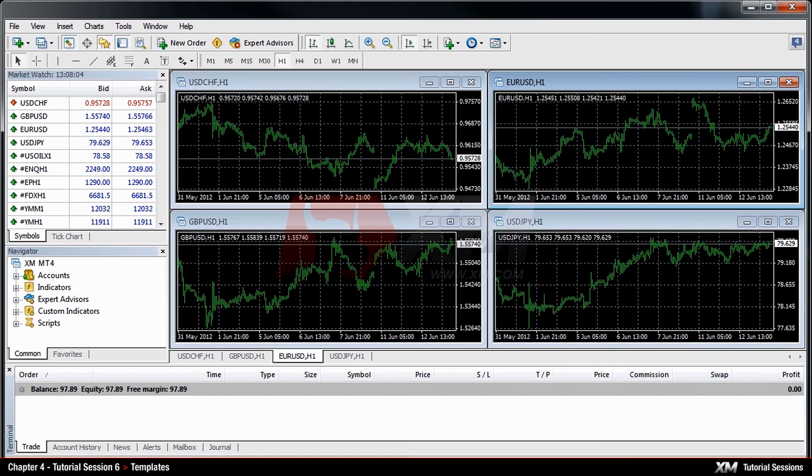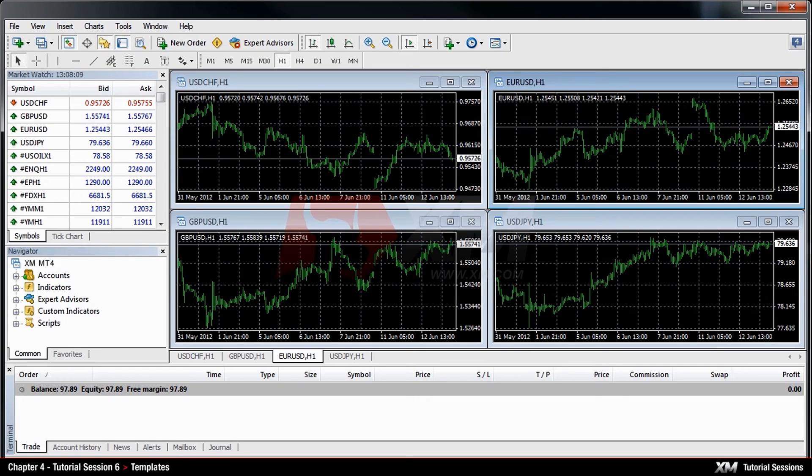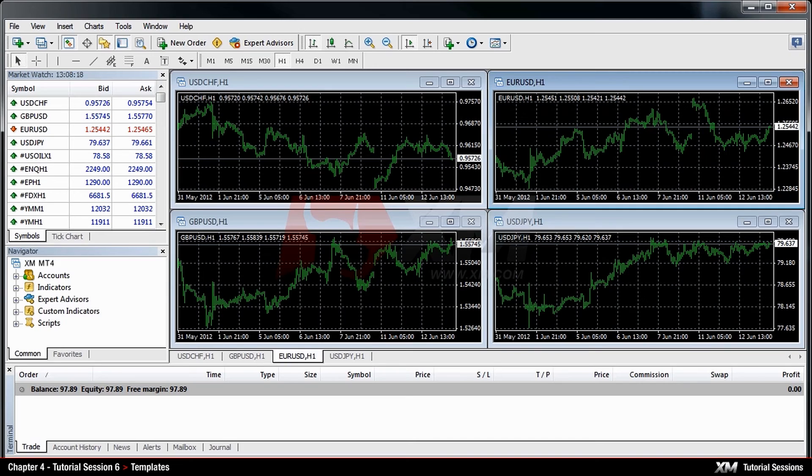Chapter 4 – Templates. In this module, we will explain how to use the MT4 templates. By using templates, you can create visual representations of charts that may contain graphical indicators, objects, color, and time frame chart settings.